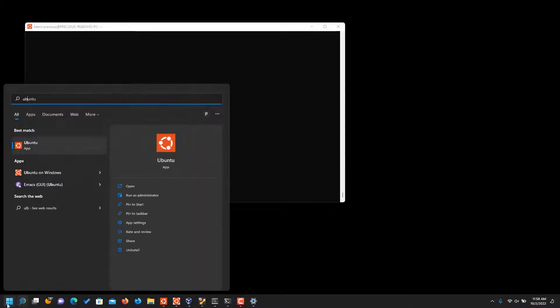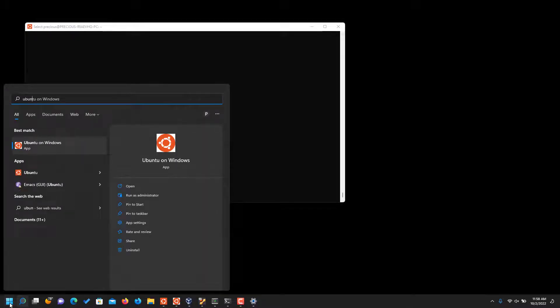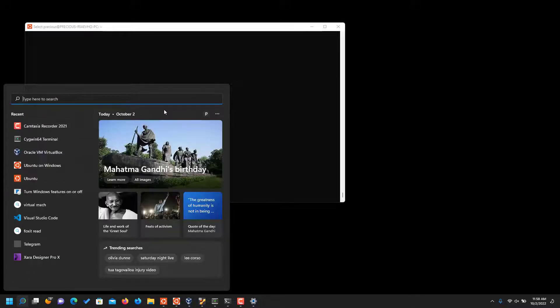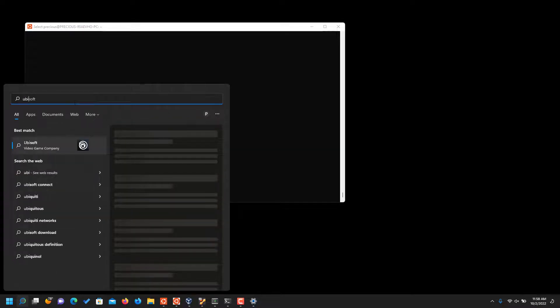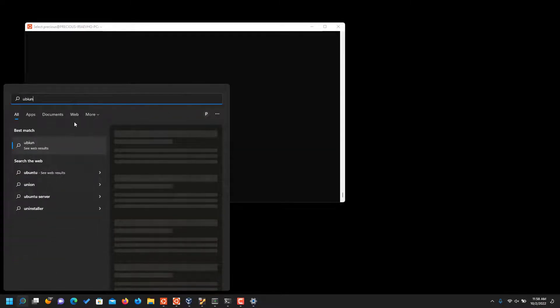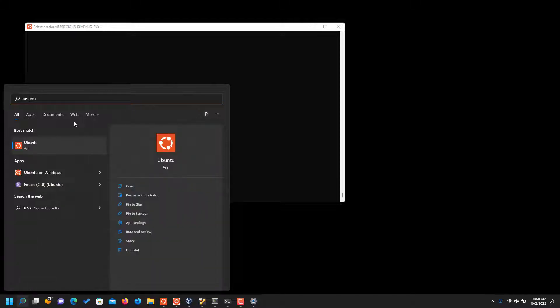You see, I have two Ubuntus here, so you just click on the one you want. Sorry, that disappeared. So you click and open the one you want.